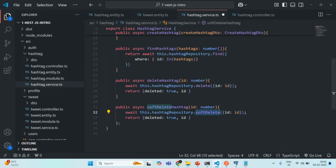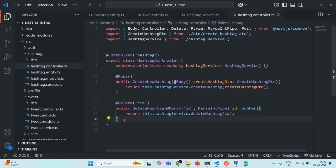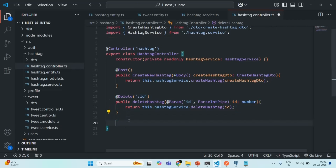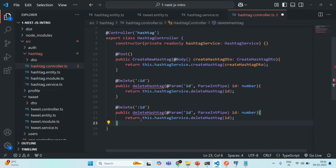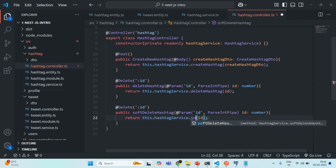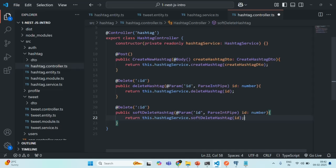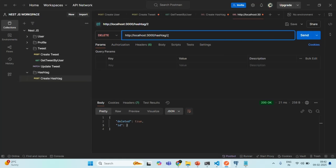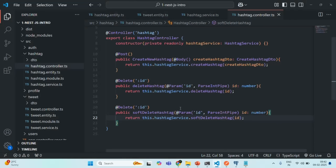This is the change we need to do in our service class. Let's go to hashtag controller and let me copy this method and paste it here. Here also, we are going to make a delete request and I'm going to call it soft delete hashtag. The signature will be the same — we are going to get the ID from the route parameter. Instead of calling delete hashtag, we are going to call soft delete hashtag. We have one problem: when we make a delete request to this endpoint, both delete endpoints have the same signature — root URL slash ID — so NestJS will be confused which delete endpoint should be executed.